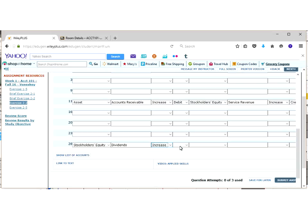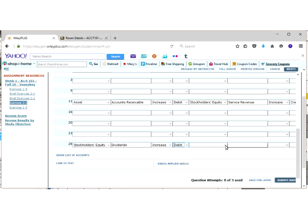And the normal balance to a dividend account, where the plus side is, is a debit. So we increased it with a debit, and that makes sense. That's where our normal balance is.